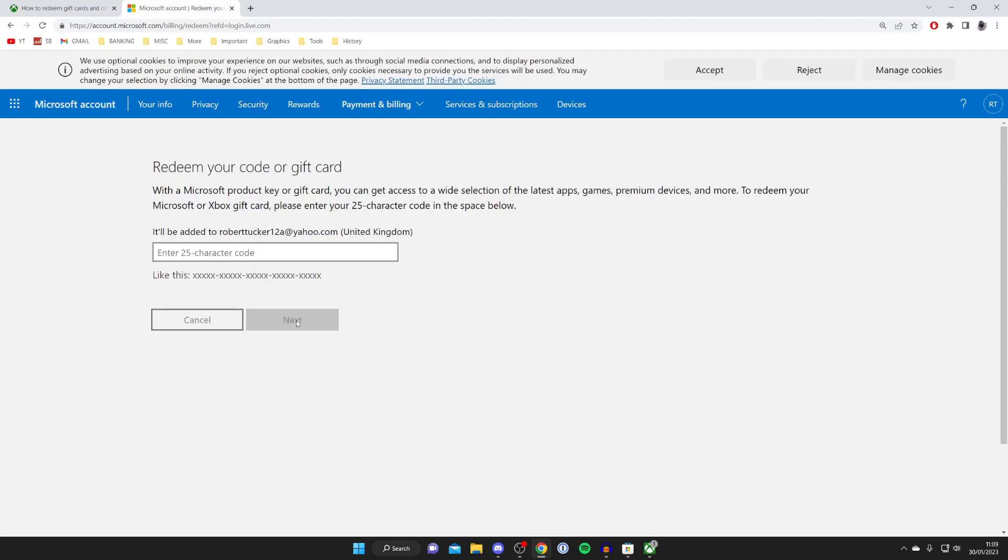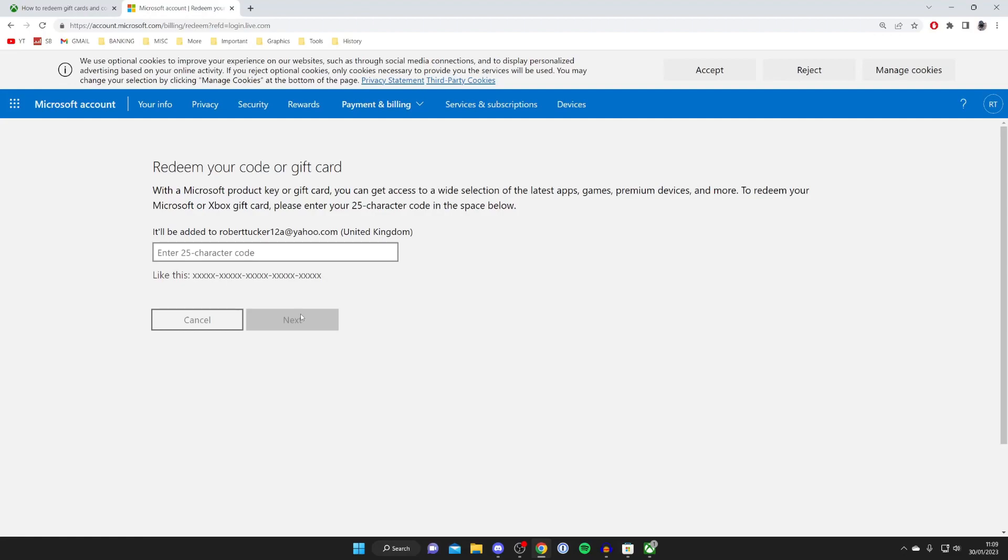Once you've signed in, you'll be taken to this page here which says redeem your code or gift card. You can just enter your code in this box here, press next and redeem it. As I said before, just make sure you've got it all entered correctly using capitals when necessary and lowercase when necessary as well.